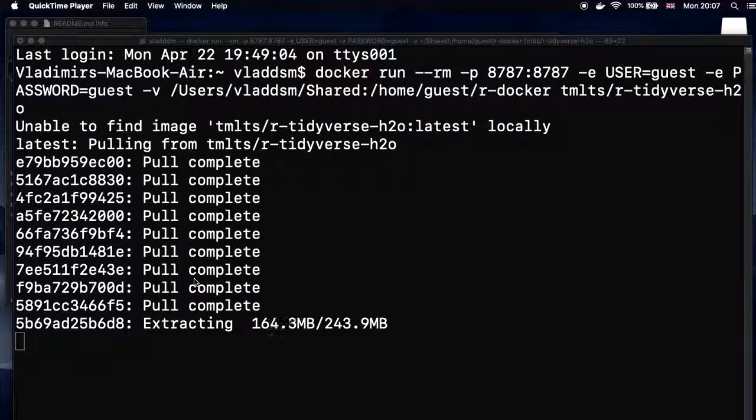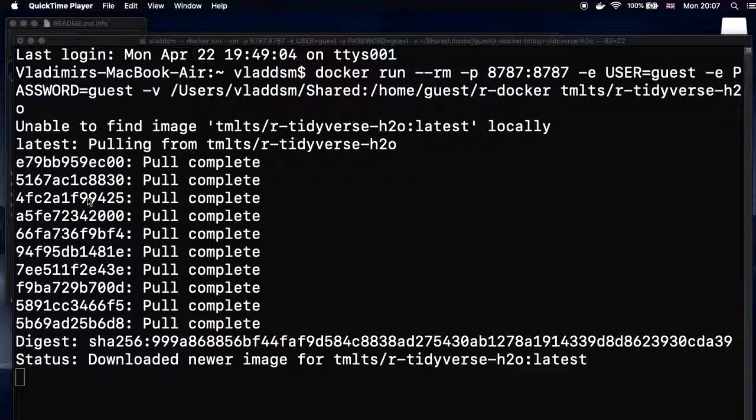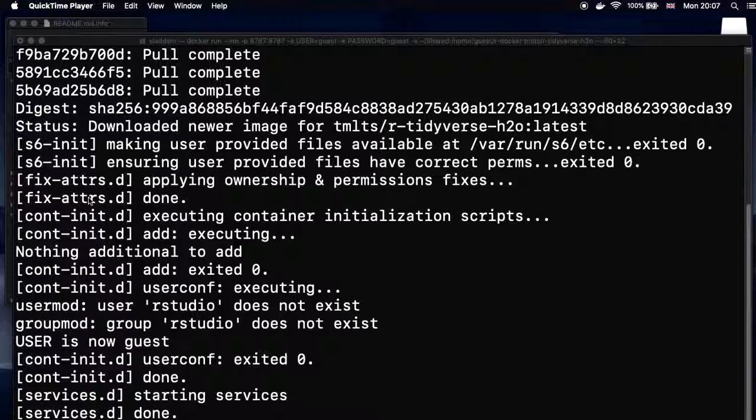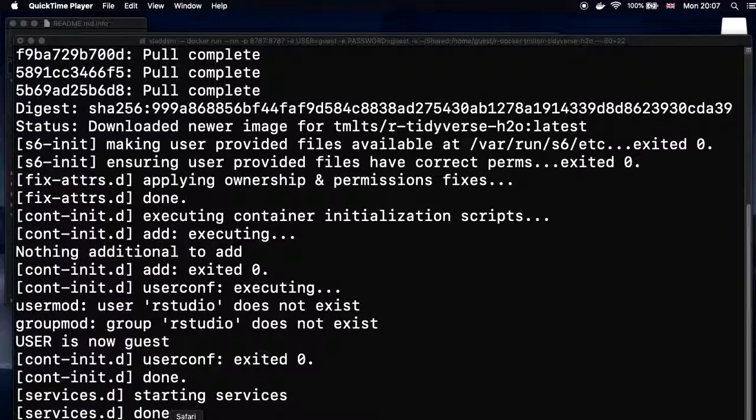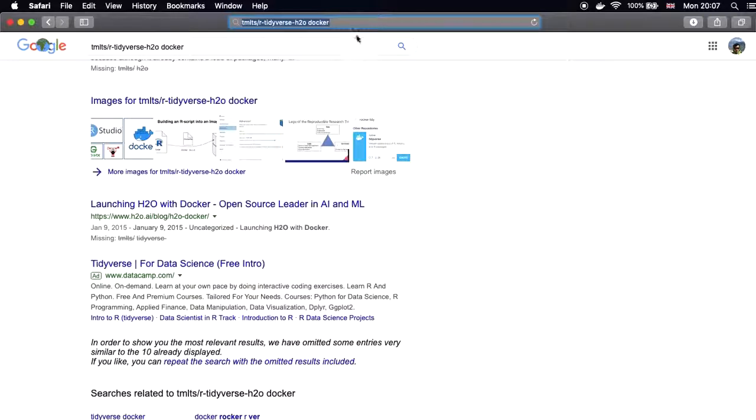So basically these components that you see on the left, they were kind of probably zoomed, or let's say zipped, compacted. And now they are extracted. So now everything is ready and we can just start our RStudio.